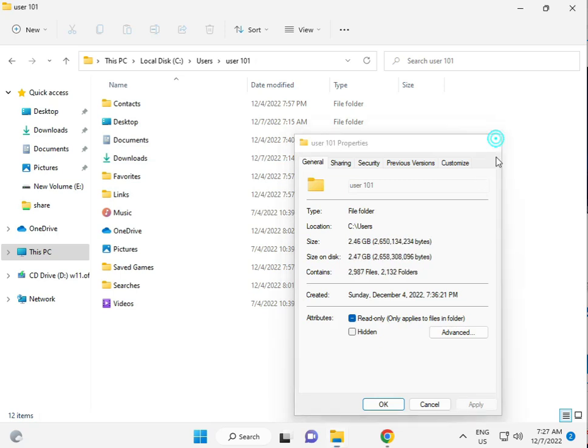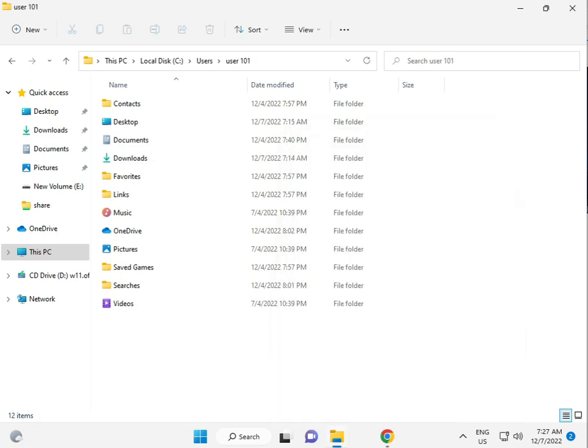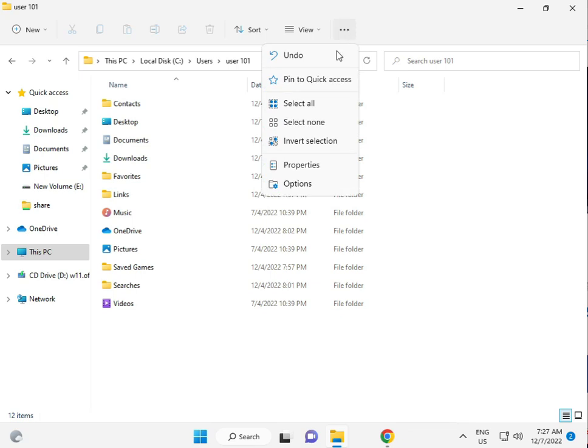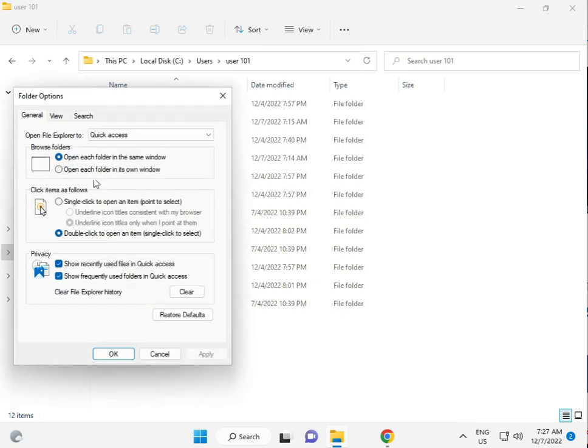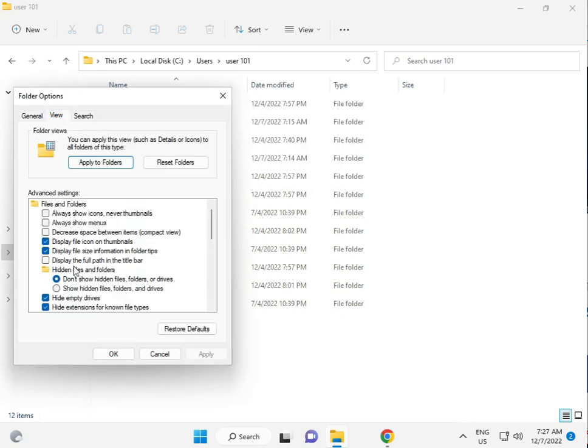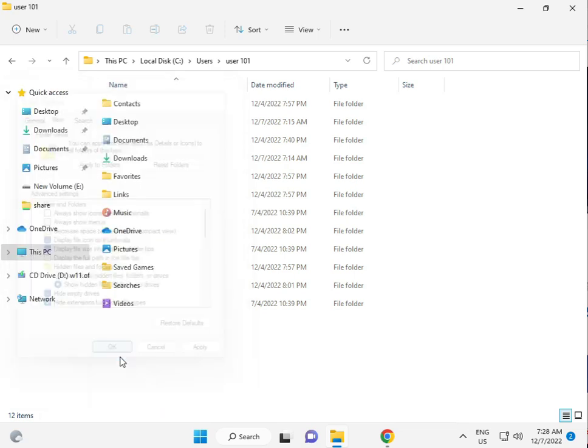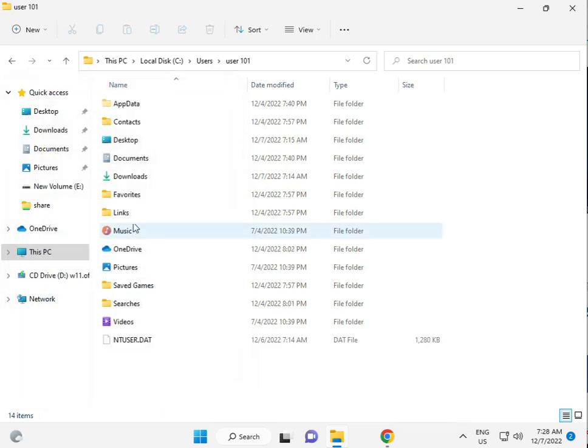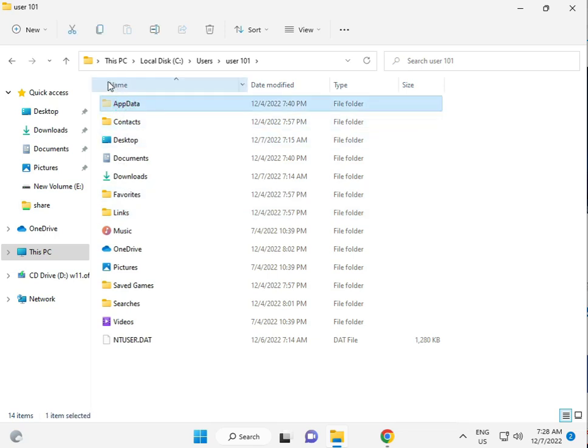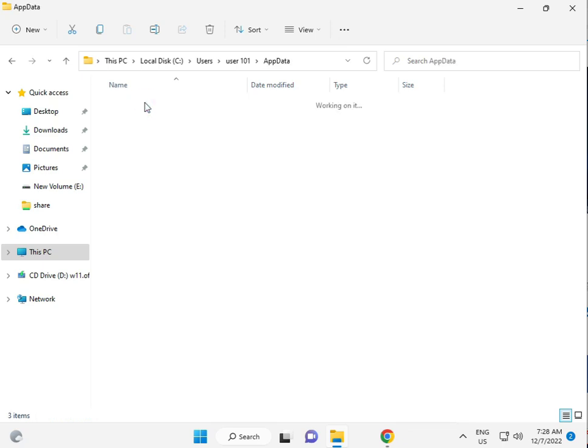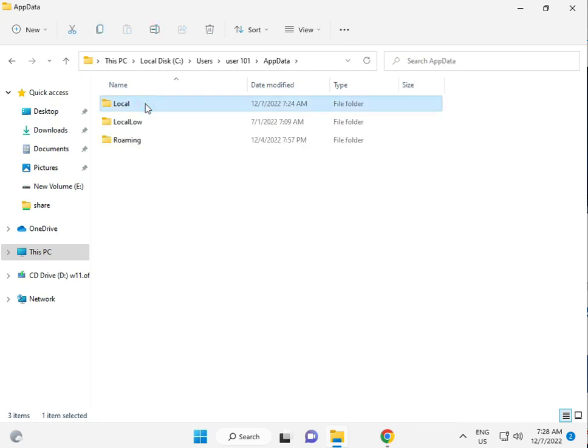After you do this process, the AppData folder will appear. Navigate to AppData, then Local.